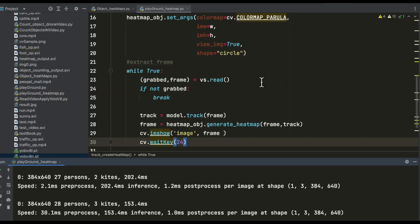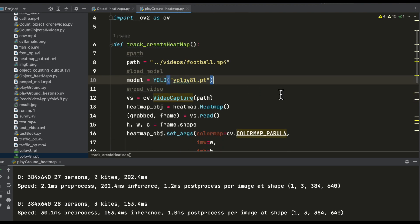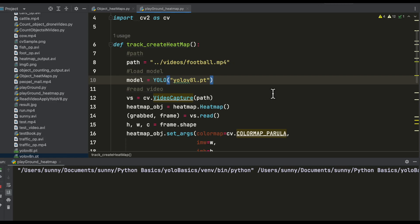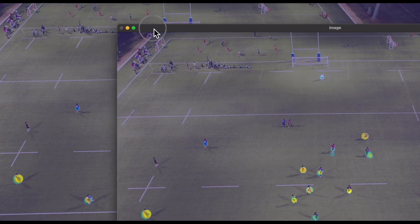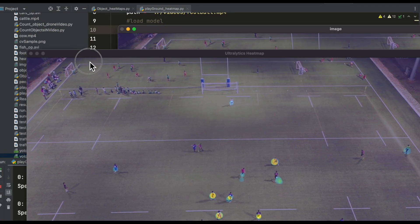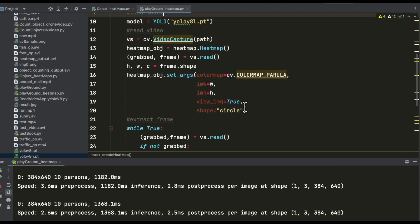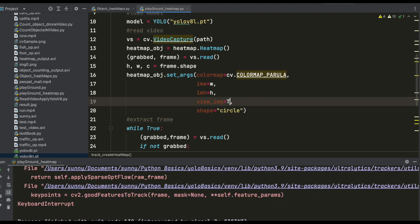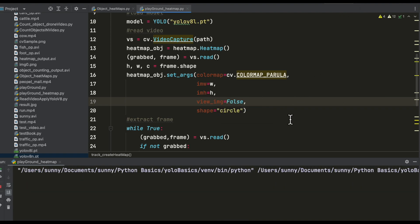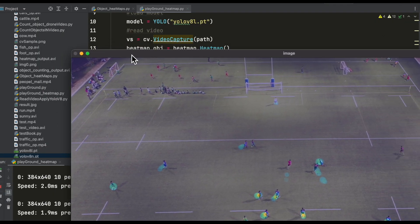Let me stop it and load the large model — I think the issue is from the small model. If we load the large model and run it, this issue is gone. We are able to generate the heat map, but there is one more issue: the output is appearing in two windows. This is because 'view_image' is set to true. If we supply it as false, this problem is solved.